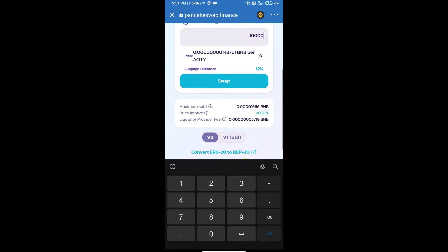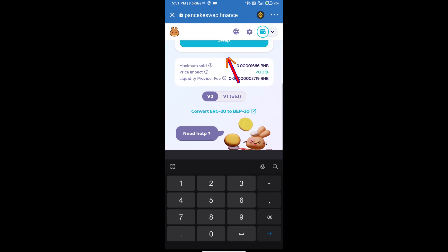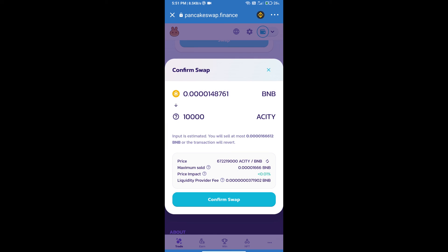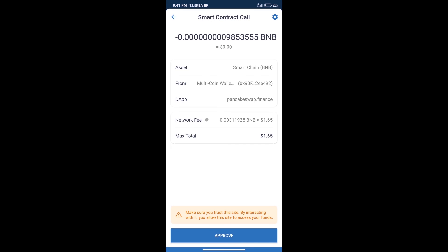And click on swap. Here we can check detailed information. Click on confirm swap. Here we can check transaction history and network fee charges.